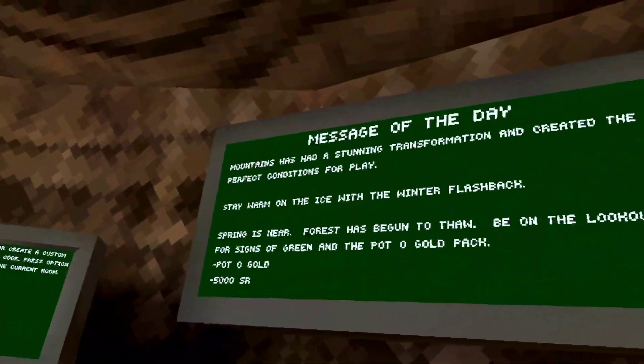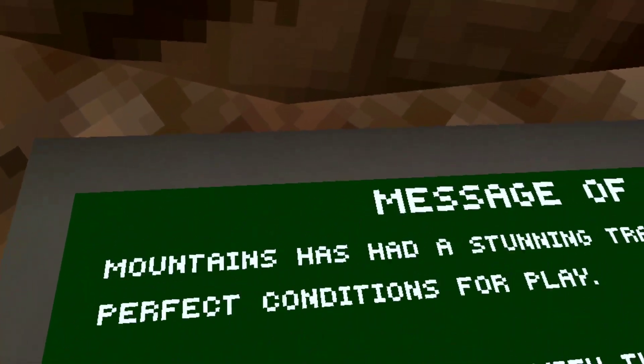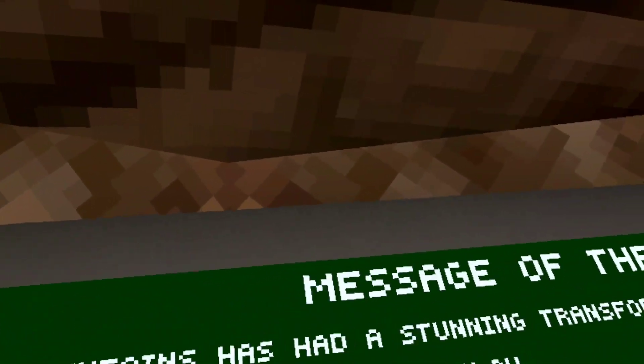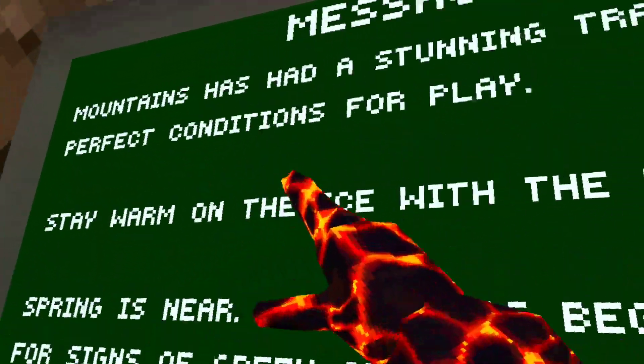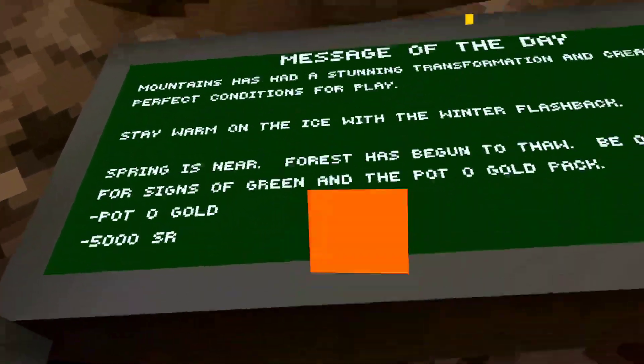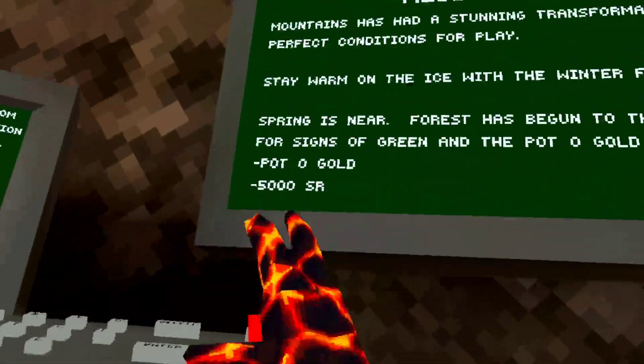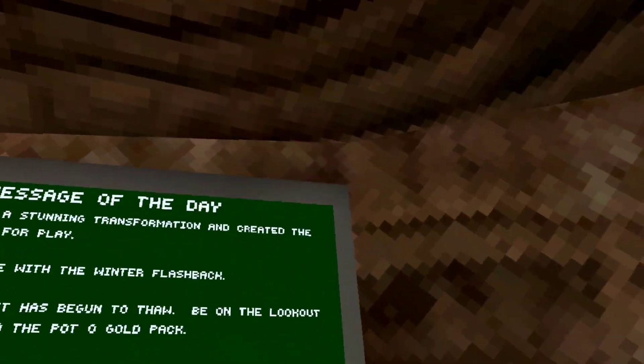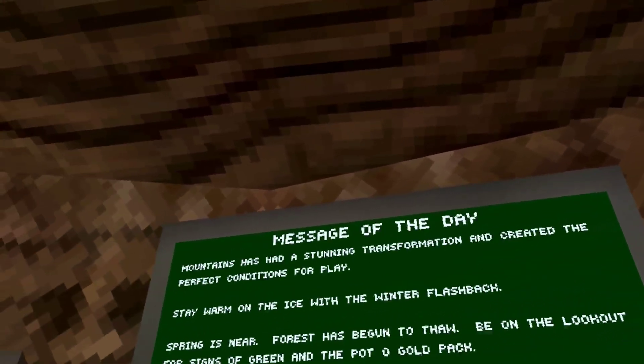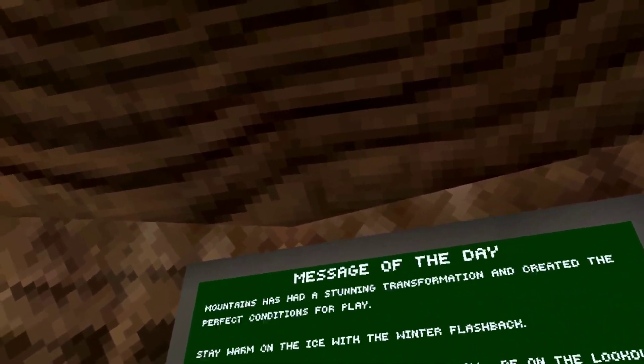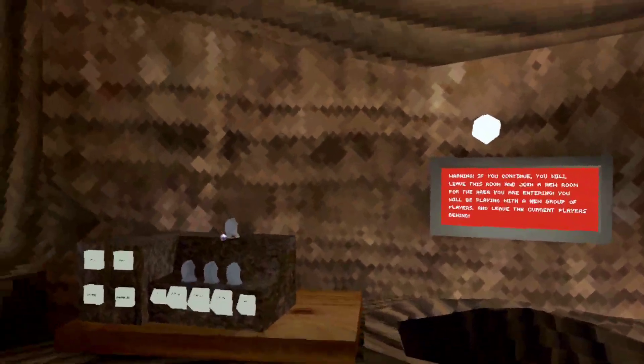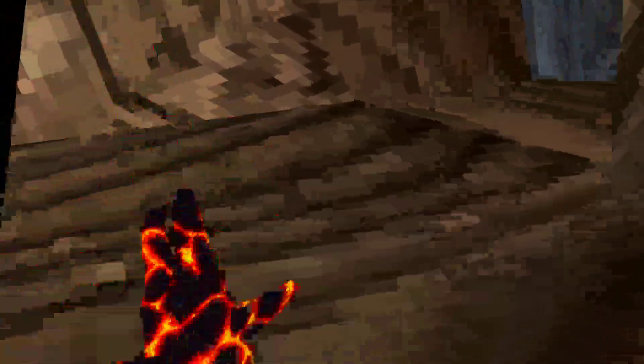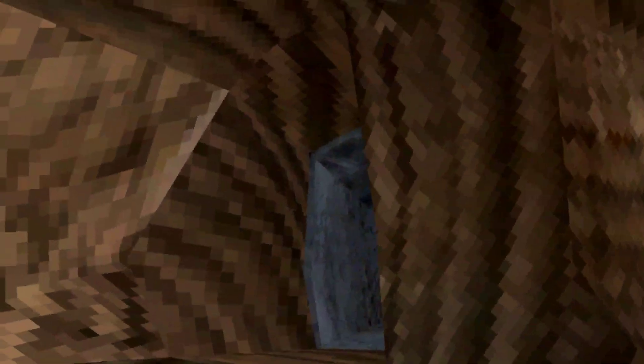I didn't even notice forest begin to thaw. Yeah, mountains has a stunning transformation. In the credit of the stream, yeah that's the most of the day. So bye guys, see you on the next video.